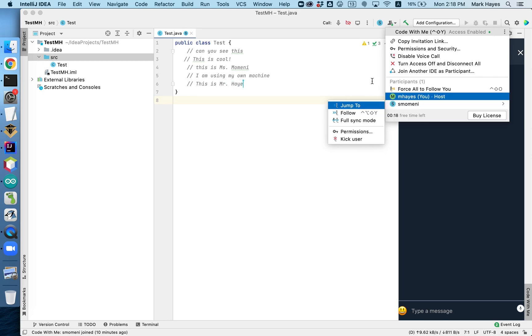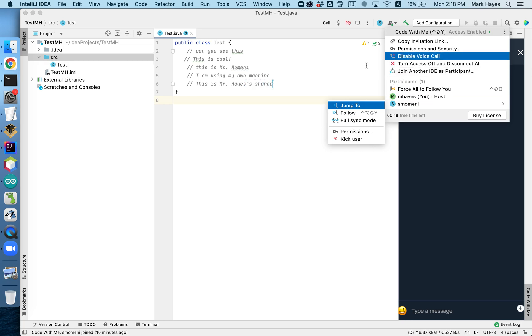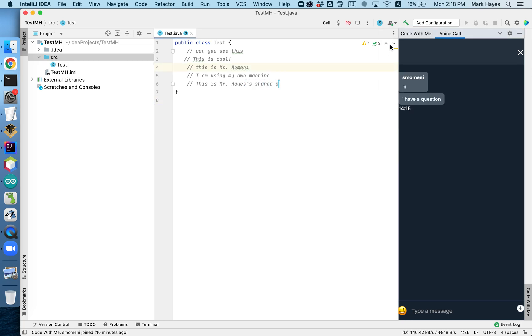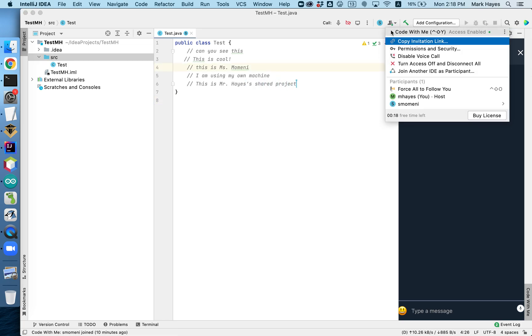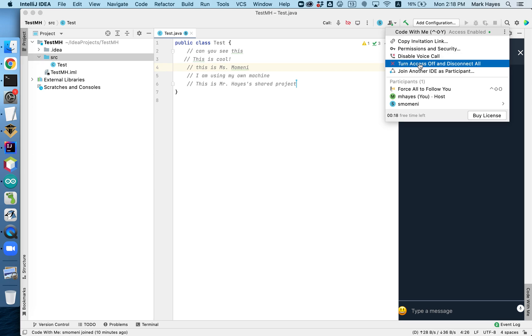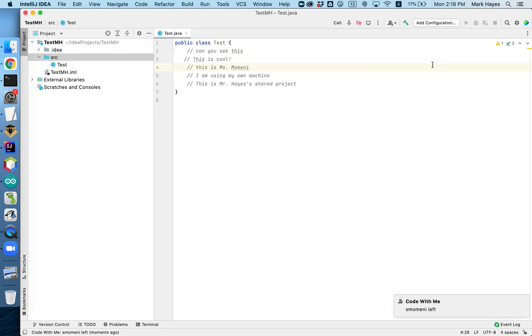Max, now how do we end the session? Hang on, guys. Okay, turn off, turn access off and disconnect everybody. So I'm going to do that.